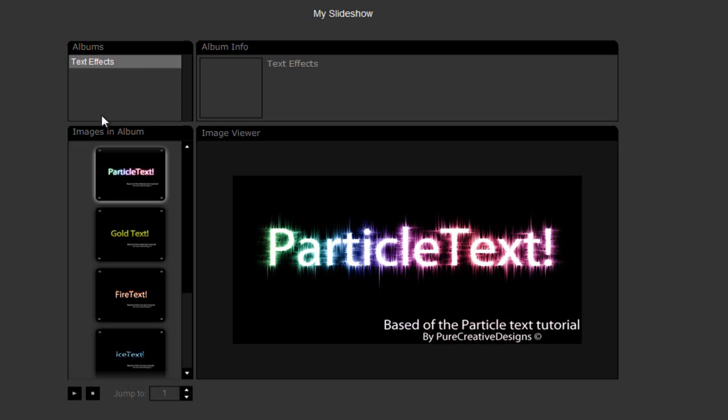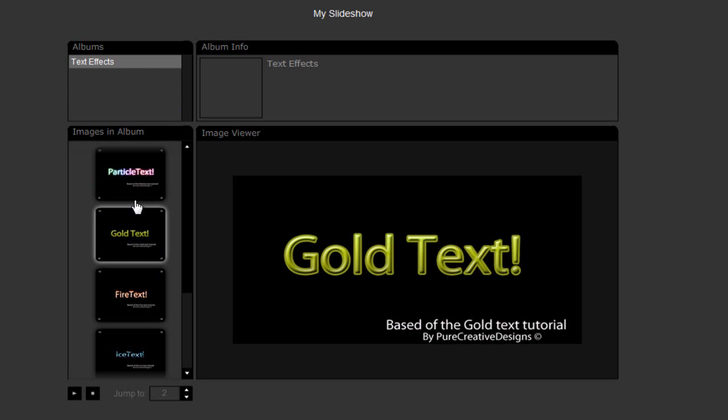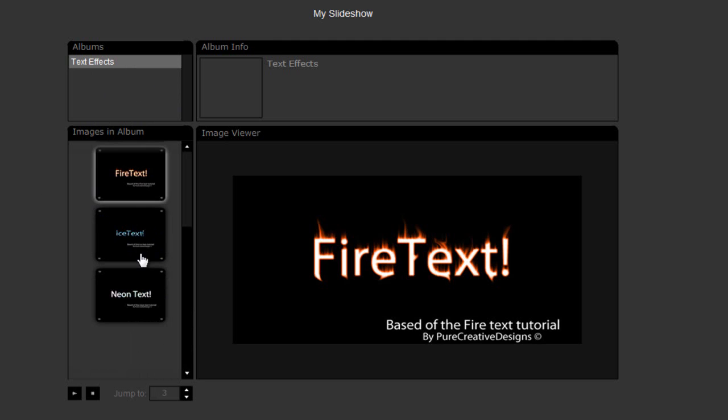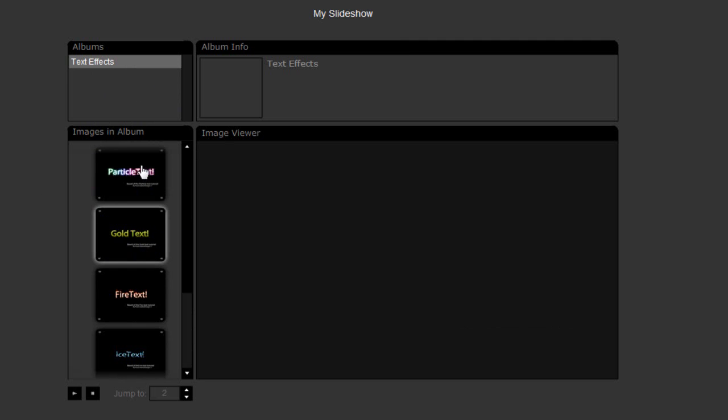But as you can see over here, you'd have the albums. You can have more than one over here. And I've just got all these text effects of what I've done in some of my tutorials. And, you know, they look really good. There will be a thumbnail if you want to add one in. And the name. And then, you can have more albums at the top.